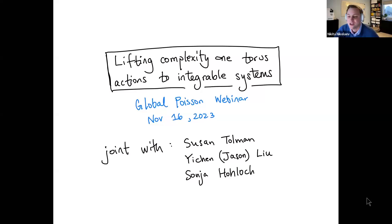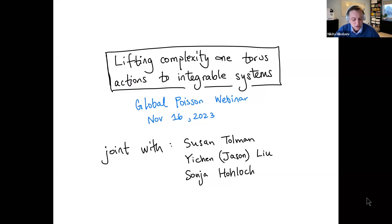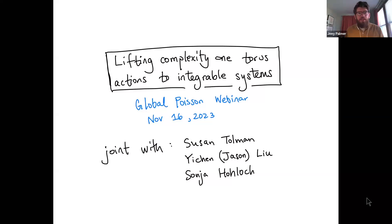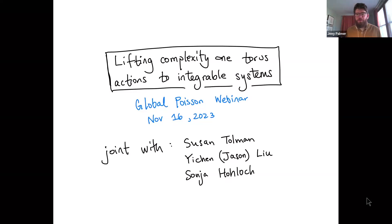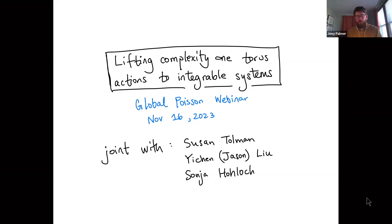My pleasure to introduce Joey Palmer from University of Chicago Urbana-Champaign, who is going to tell us about lifting complexity one torus actions to integrable systems. Today I'm going to talk about lifting complexity one torus actions to integrable systems, and I'll mention a couple of different projects.